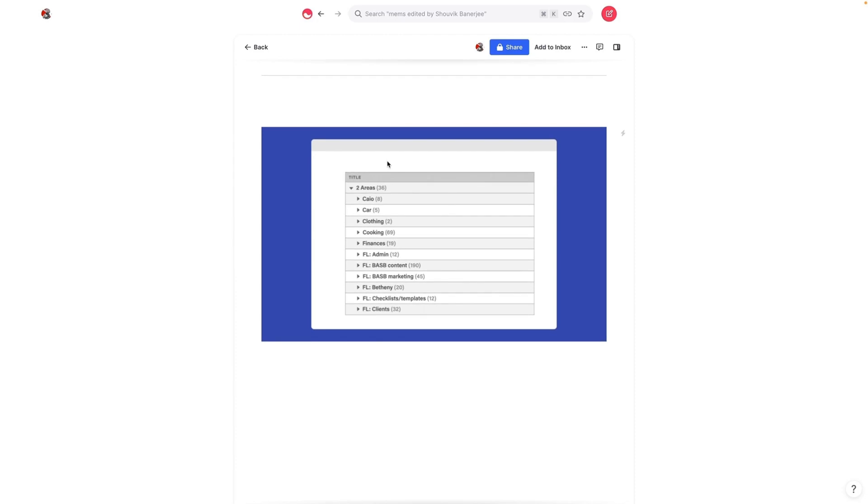And at first there's this temptation to tag by topic. And the problem with tagging by topic is that when you tag your notes by topic, topics are infinite. And not only that, it makes them much harder to discover.